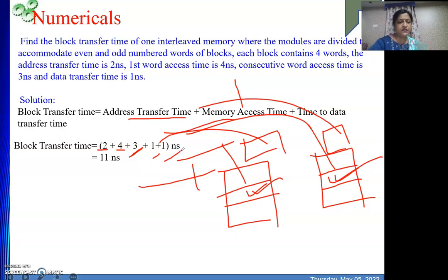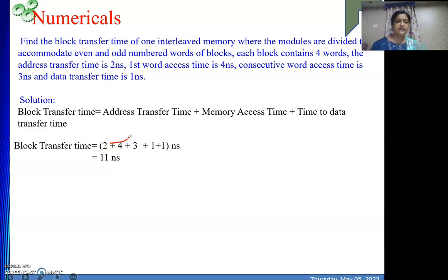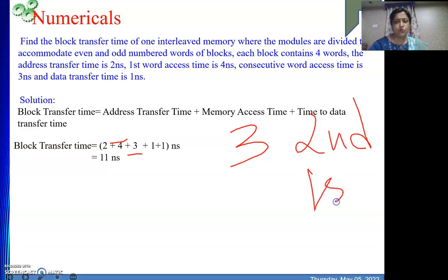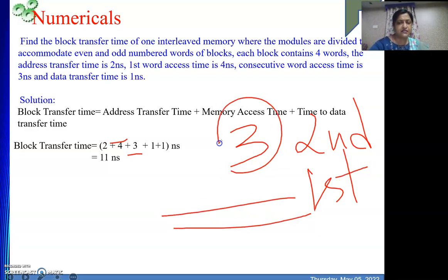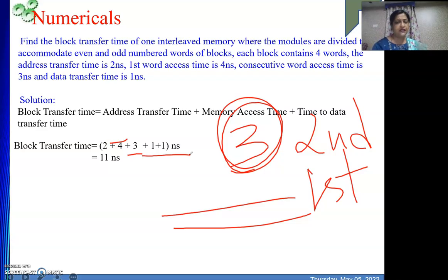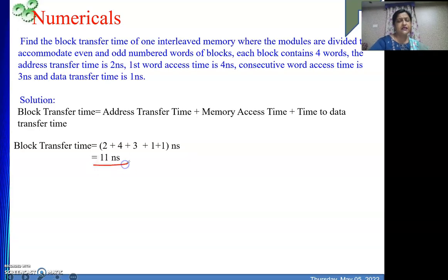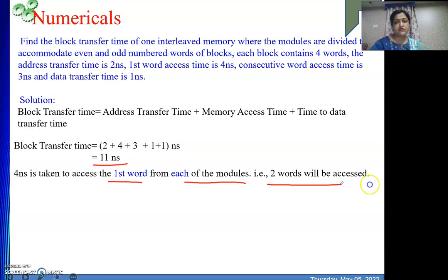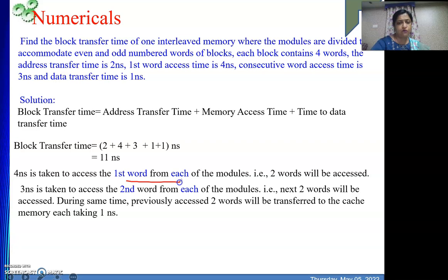The point is: why have I not written 1+1 after the 4 nanoseconds? Because whenever the second word reading was going on, during that same time the first word that we brought from memory will be sent to the cache. So these two things are going on in parallel. In this 3 nanosecond window, we are getting the second word from memory, and the first two words from each module are being transferred to the cache — two things in parallel. After that we need to send the second set of data to cache. The 4 nanoseconds is taken to access the first word from each of the modules, meaning two words are read.